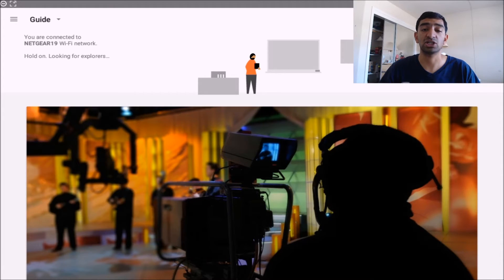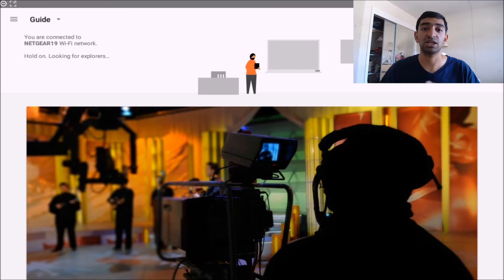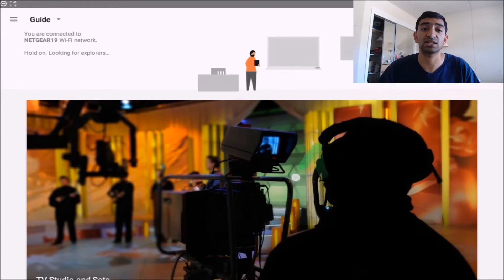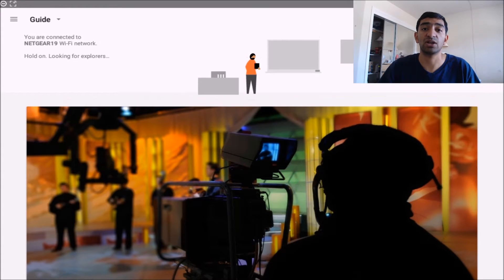The teacher can just talk about that highlighted point, and they can also see basically where the students are looking. I think all of those are really cool features, and I can't wait to see where this project goes in the future.